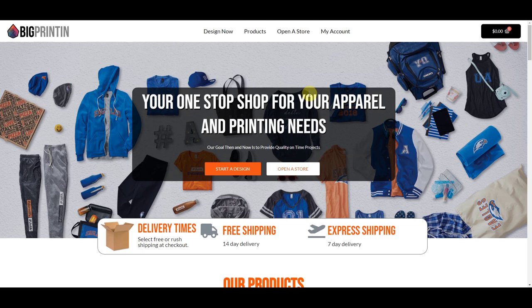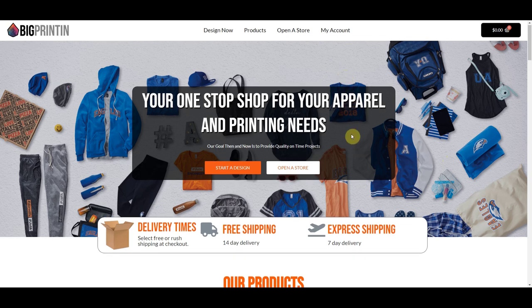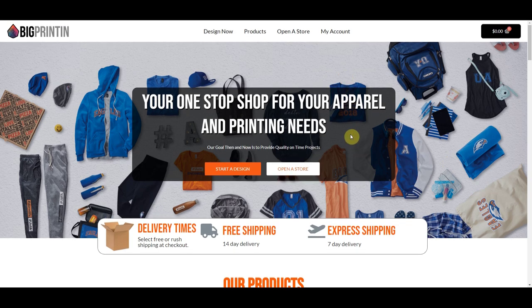This is a demo website, BigPrintin. I actually designed this entire site in another demo video, so you might want to check that out. Right now I'm not logged in — I'm just looking at this site the same exact way that a customer would. So let's go ahead and log in, and I'll create a store as an admin, and then we'll log out and I'll create a store as a customer.